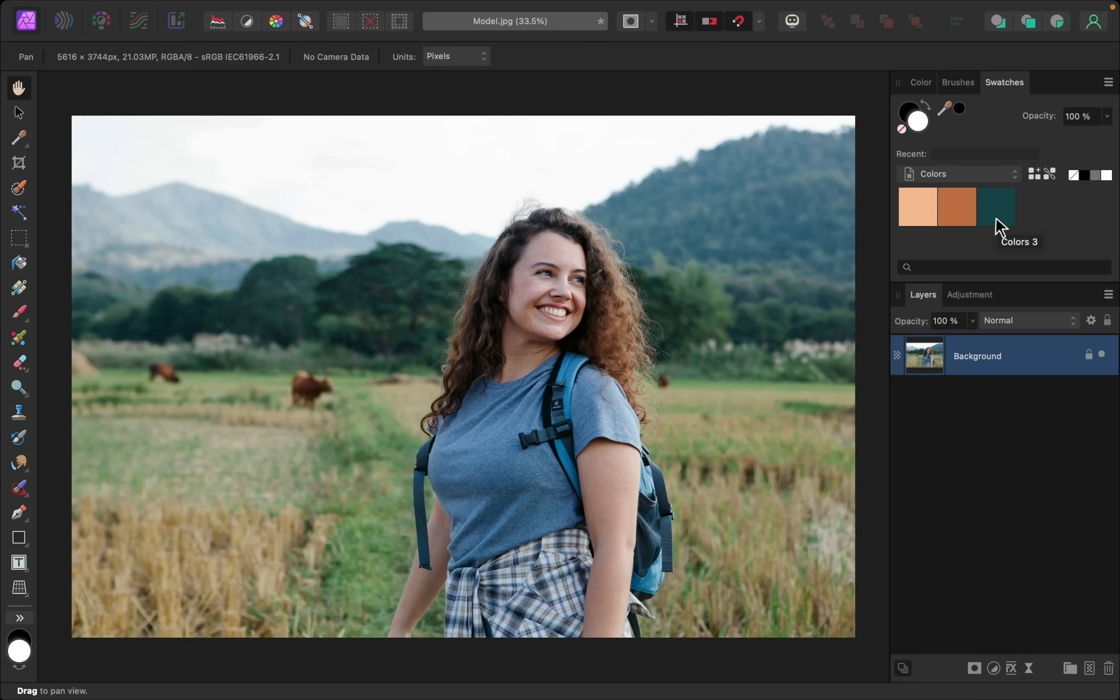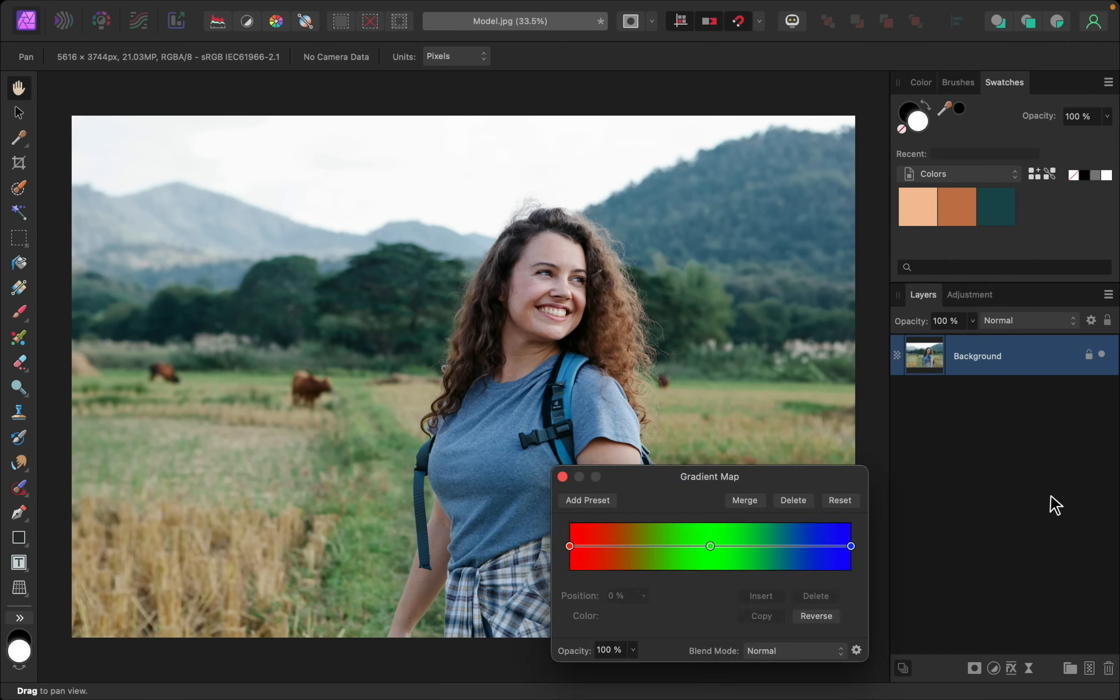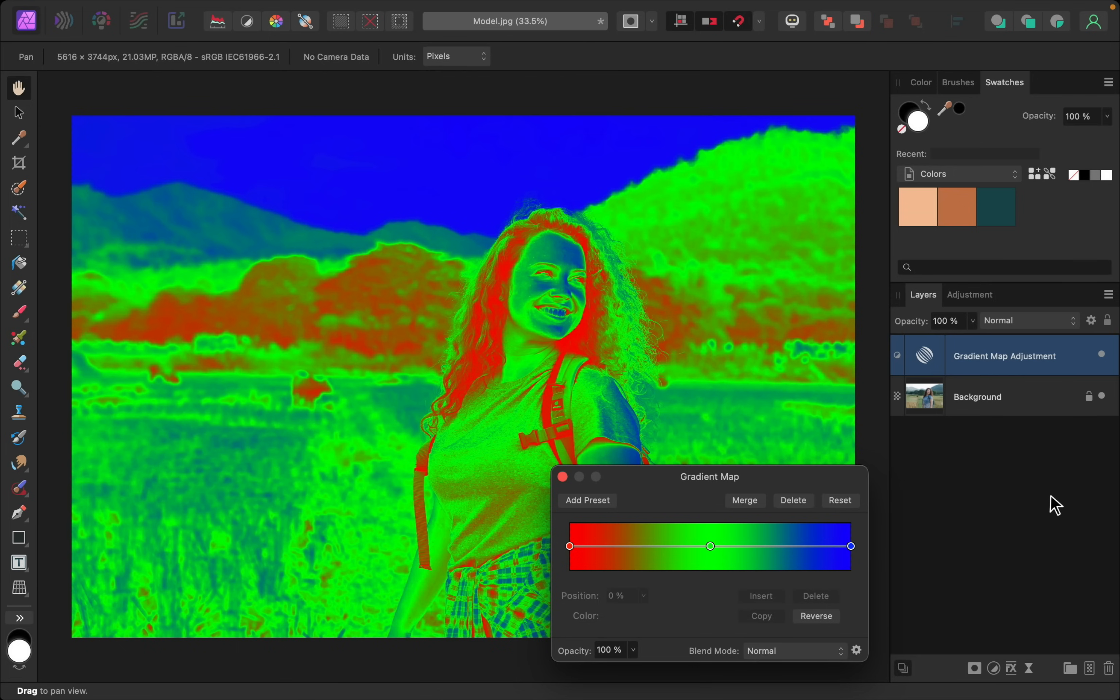Okay, so now that we've stolen these colors, we can apply them to our photo using a special adjustment layer. We're going to use the Gradient Map adjustment for this. This is sort of a crazy adjustment when you first apply it.